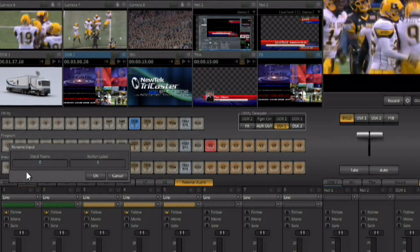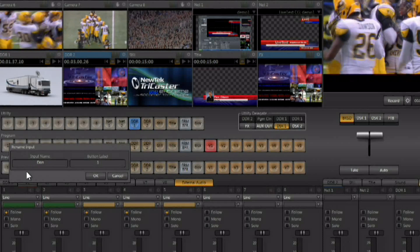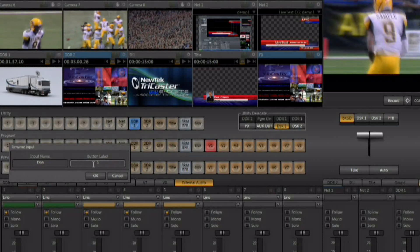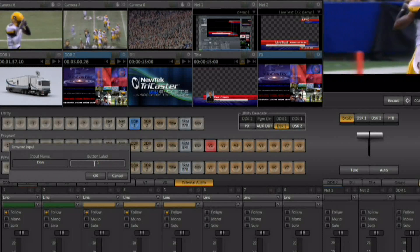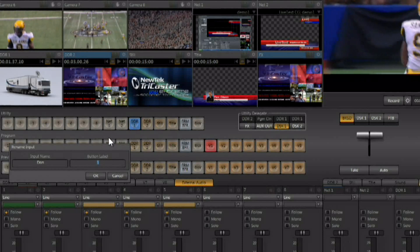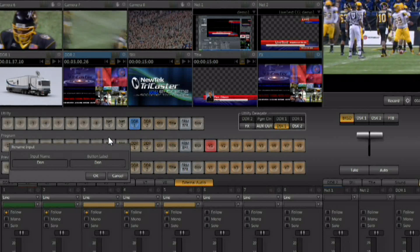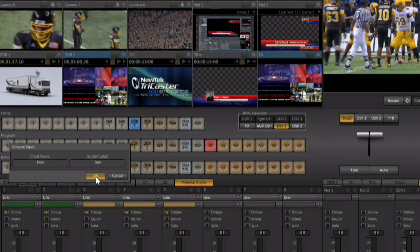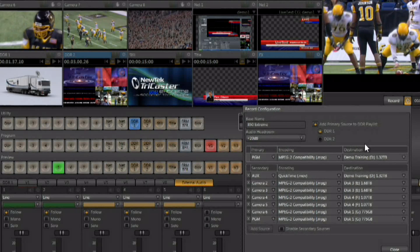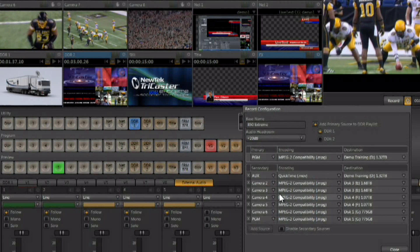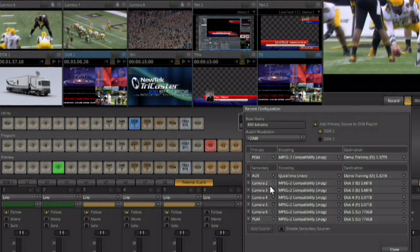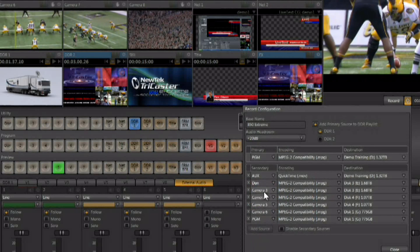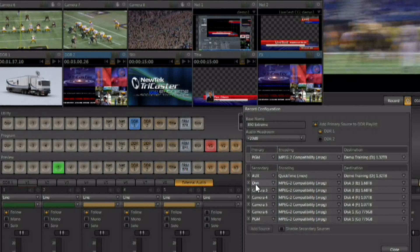I'm going to go ahead and make camera one Don's camera. We'll just type Don in for both the label on the monitor and the label on the button. And now, when we go back to ISO Corder, you'll see that camera one is automatically renamed to Don.